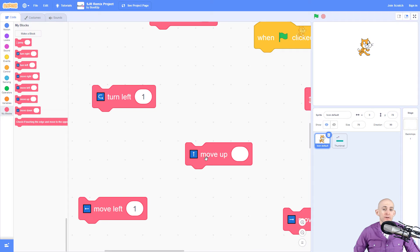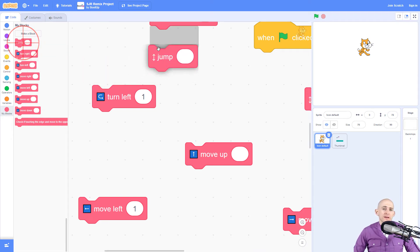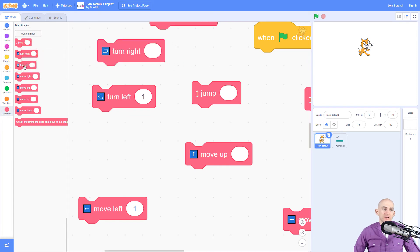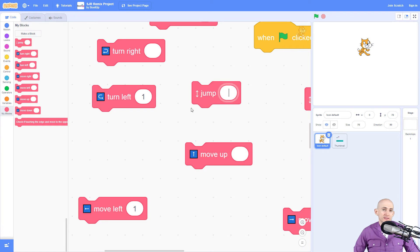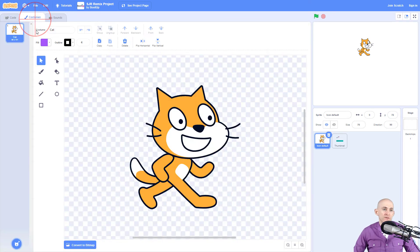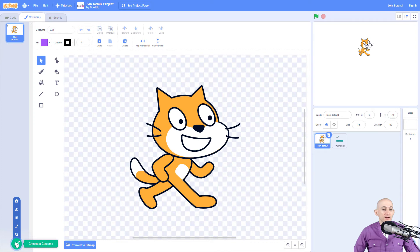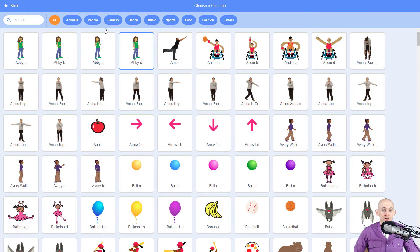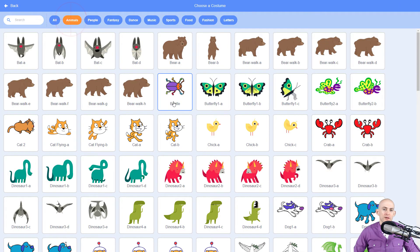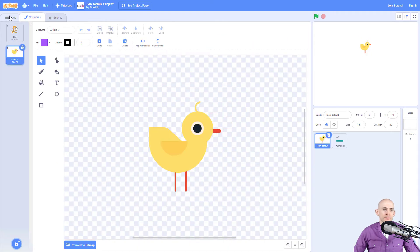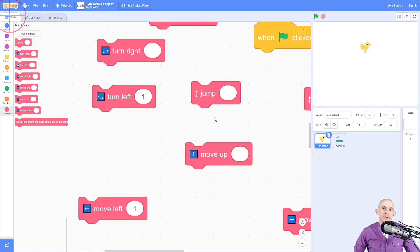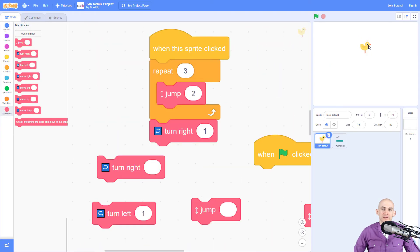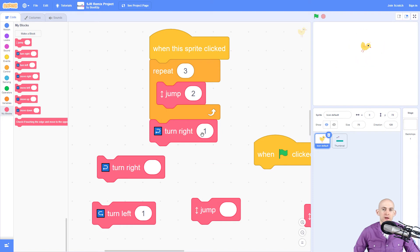We've got our up arrow and move up, our left arrow and move left, and so again you would want kids to drag in the blocks that they want to use here and then change the number. Now if they don't like the sprite that's on here, what they would do is go into the costume of this and simply go down to the very bottom here and choose a new costume. So maybe they want a little chick, and when they click on that, now the code is going to make it so when we click on the chick it's going to jump three times and then turn to the right one time.